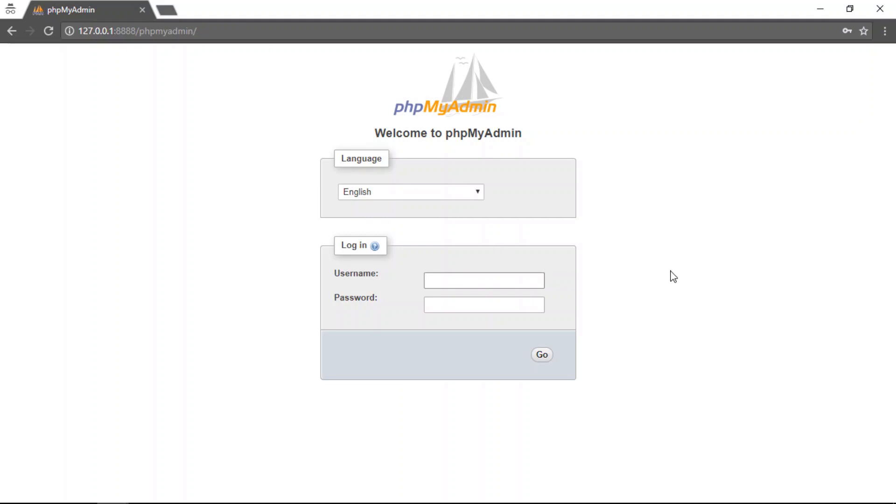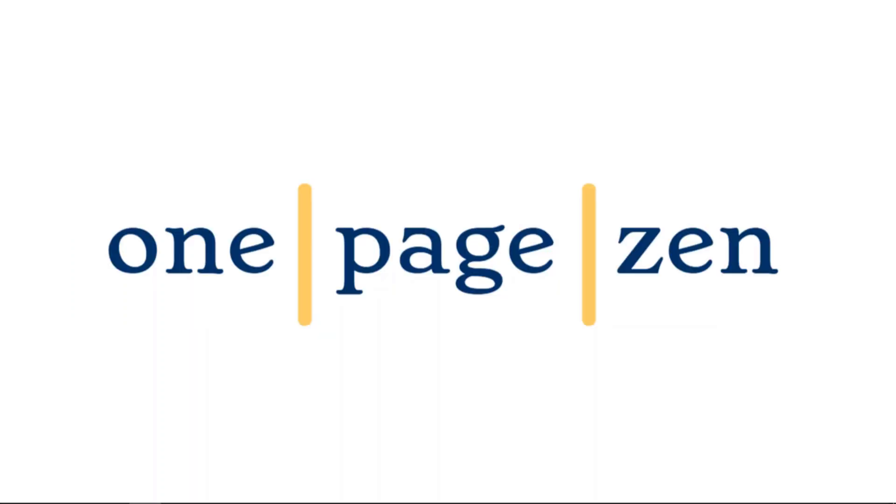And there you go. You can now log in to your PHP my admin using the SSH tunnel. And that's it for this tutorial. If you have any questions or comments, please leave them in the box below. Also, don't forget to subscribe to my channel.